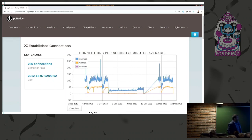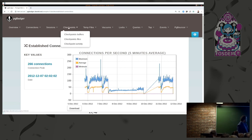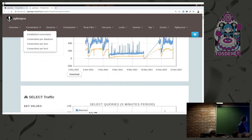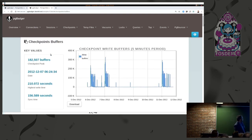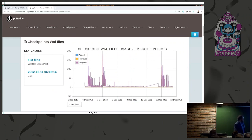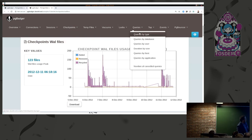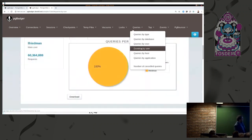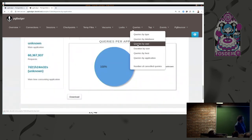You can see connections per second, simultaneous sessions, and checkpoint activity — which can be really interesting to correlate against slow queries. Here you can see how many buffers were written out from a checkpoint across five-minute periods — the default checkpoint timeout is five minutes. You can also see WAL file usage. This kind of information is really helpful when you want to correlate things. You can look at query per database, per user, and per application.